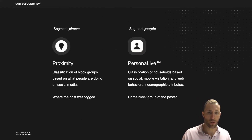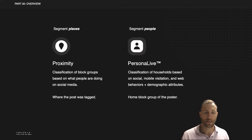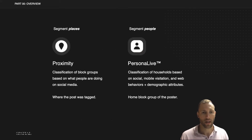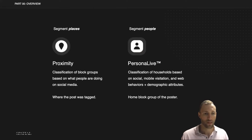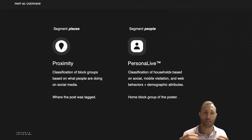This tutorial is going to be about our Persona Live segmentation system, but it's worth mentioning our Proximity data set as well, because they work together really nicely. The Proximity data set is a segmentation of places — it classifies block groups based on what people are doing and what is being geotagged in those block groups.